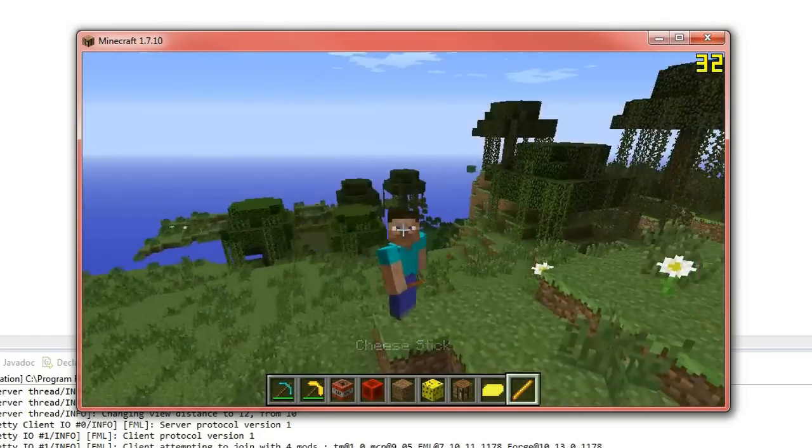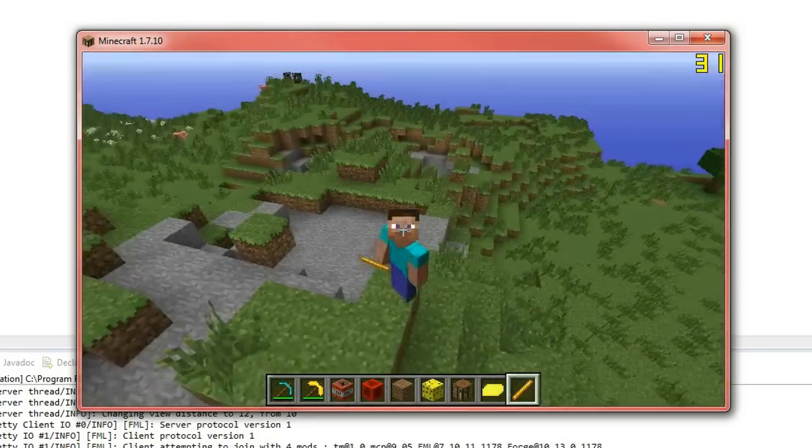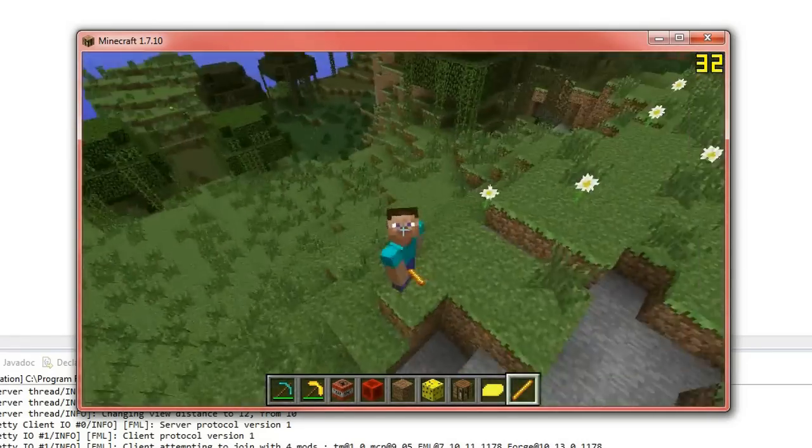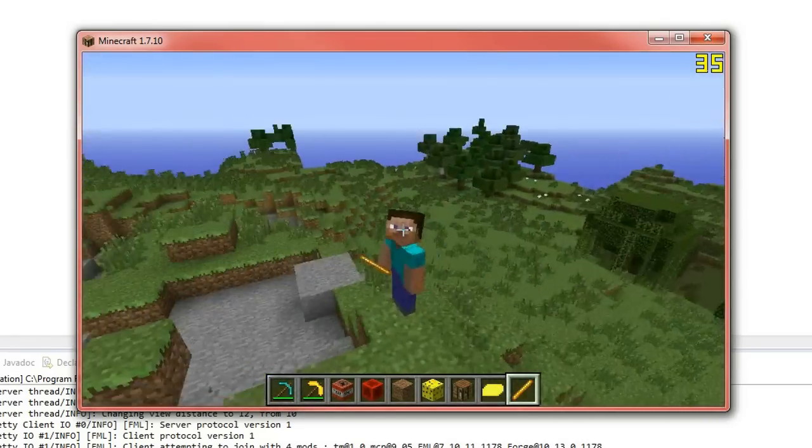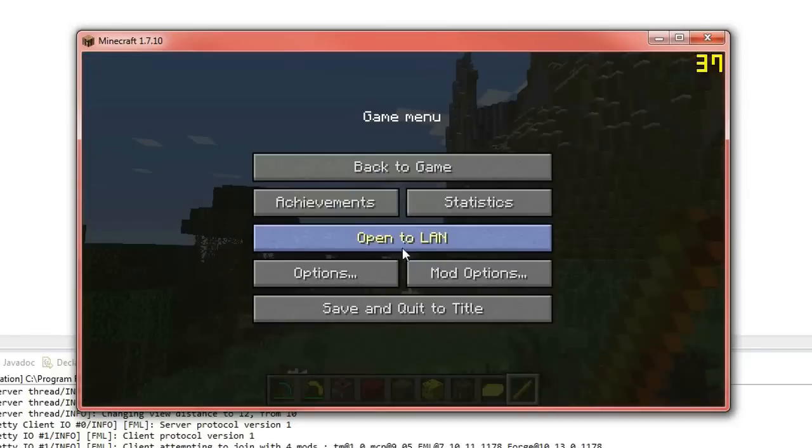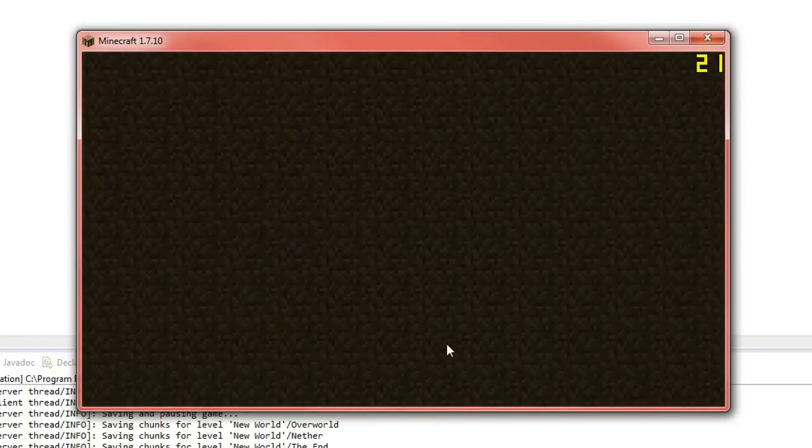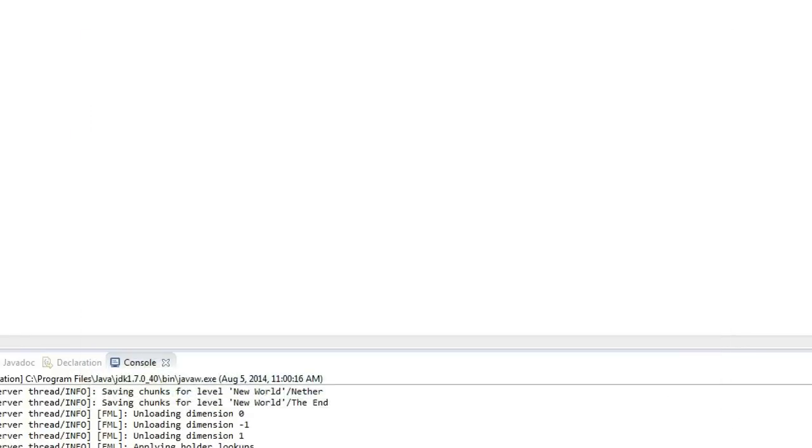So you'll just comment that out by putting two forward slashes in front of it. And you can see how much different it renders now. It just renders like an item, not a sword. Now I'm going to keep that on because I think it looks cooler when it's sticking out like that.